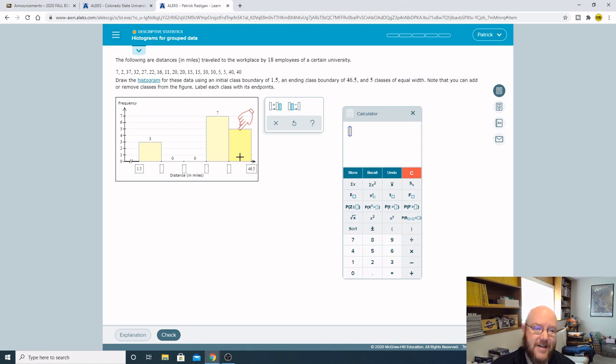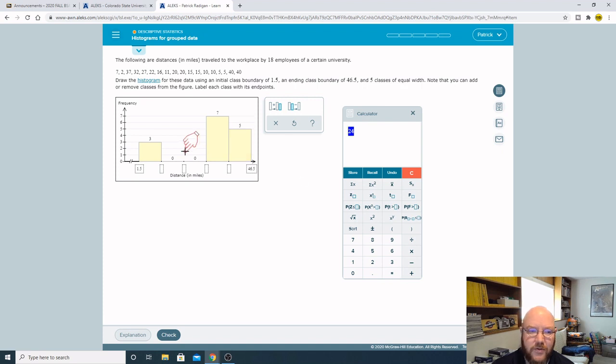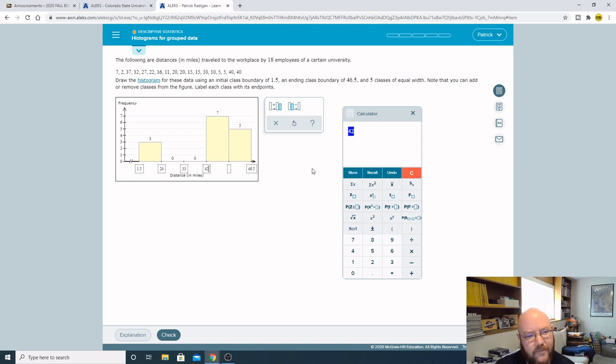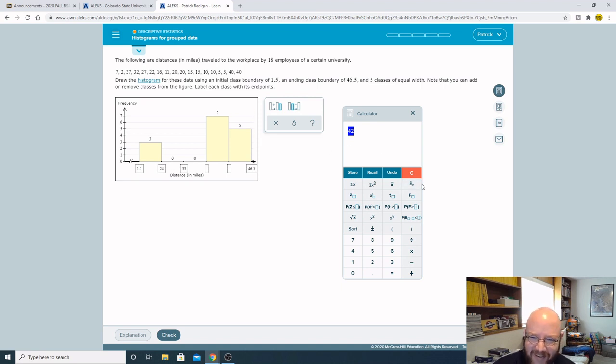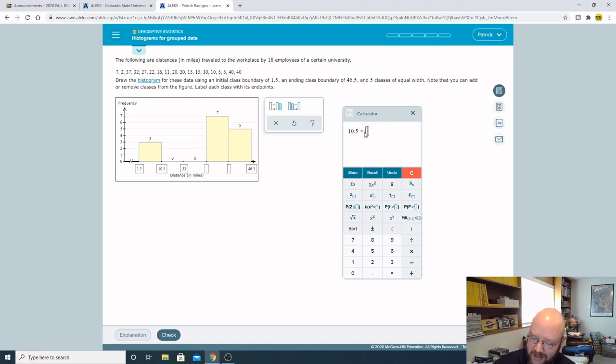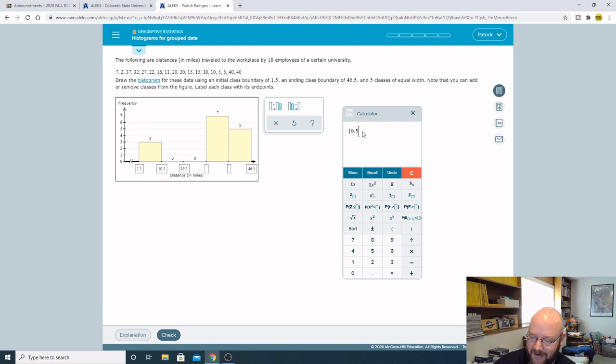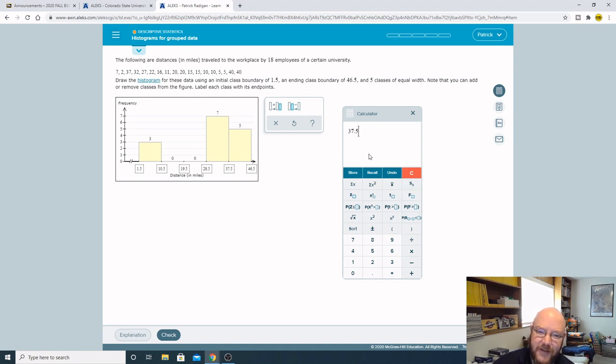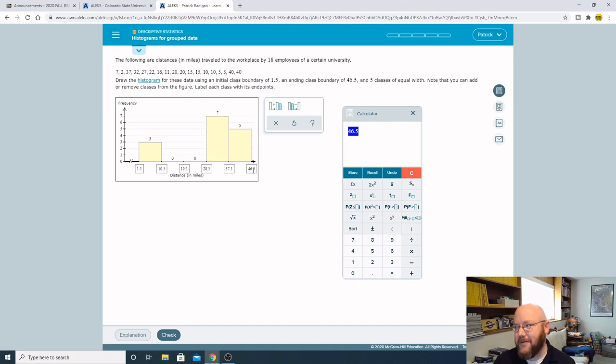To figure out what these are gonna be, we just take that class width which is nine and add it to our bottom one. 1.5 plus 9 gives me 10.5, so this one's gonna be 10.5. Add 9 gives me 19.5. Add 9 gives me 28.5. Plus 9 gives me 37.5. And then the last one, if you take this one and add 9, you should always get whatever your ending class boundary was.